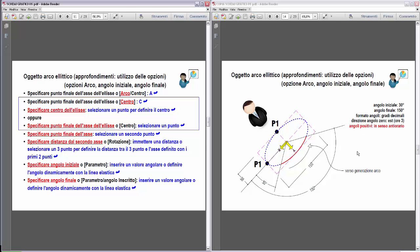Per vedere il senso degli angoli orario e antiorario, bisogna immaginare un osservatore posto davanti all'asse delle Y, cioè che osserva l'asse positivo delle Y, come l'omino disegnato nella figura. Ritornando all'esempio, angoli positivi in senso antiorario: iniziamo queste costruzioni conservando le impostazioni. Angolo iniziale 30, angolo finale 150, gradi decimali per gli angoli e direzione angolo 0. L'asse X coincide con la direzione 0 degli angoli.